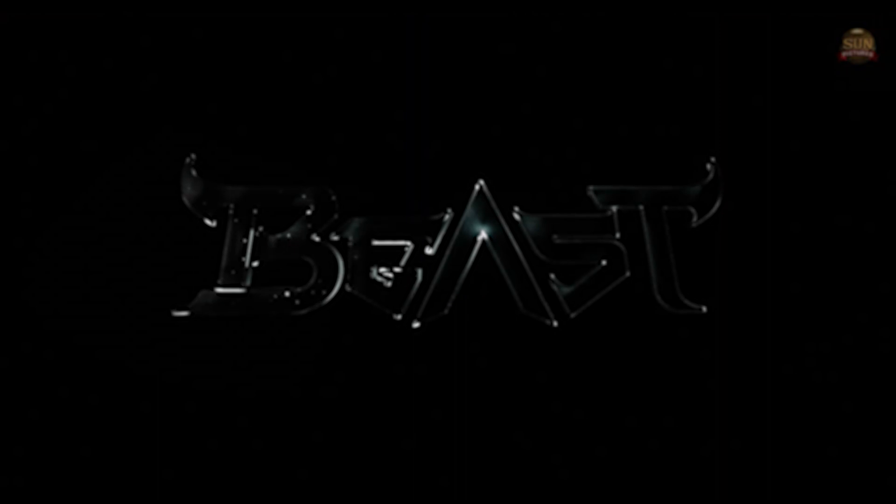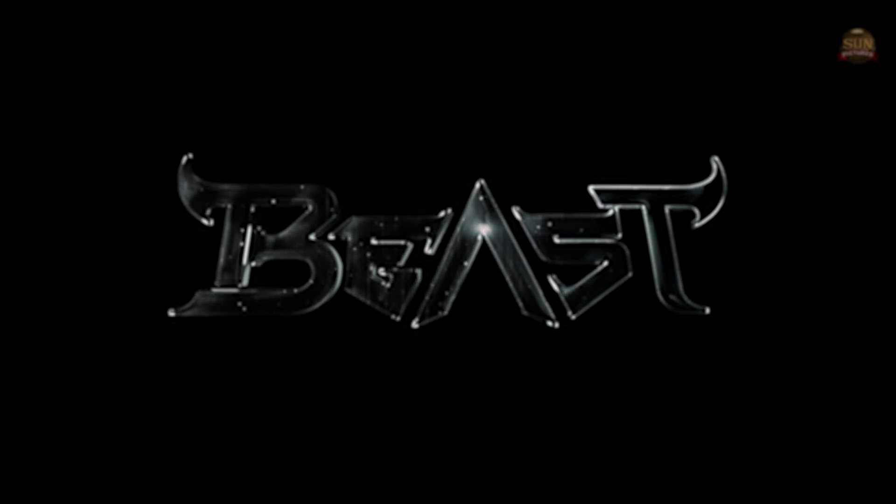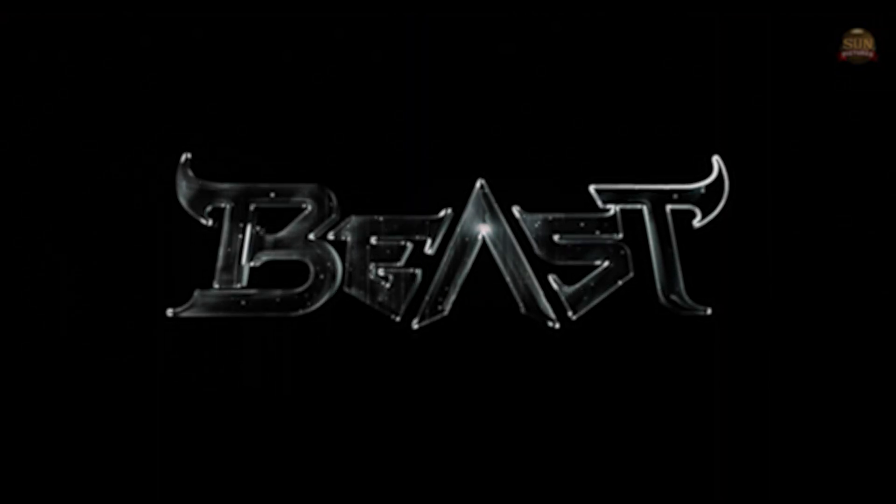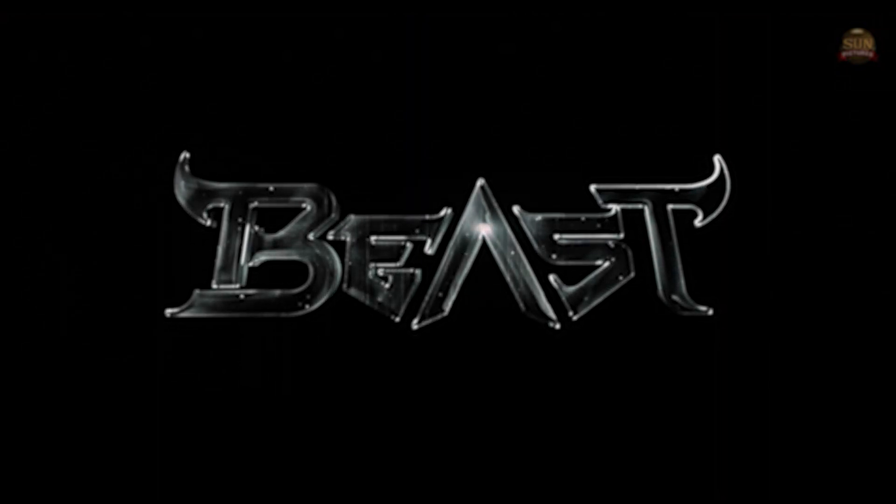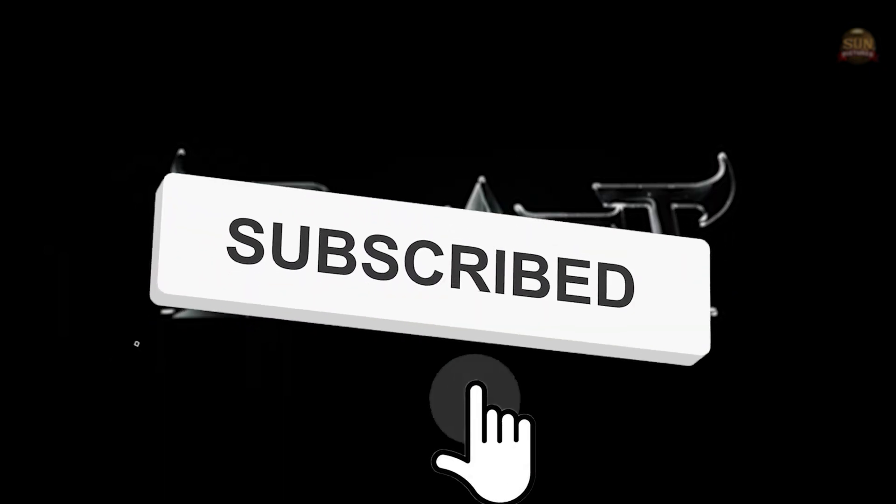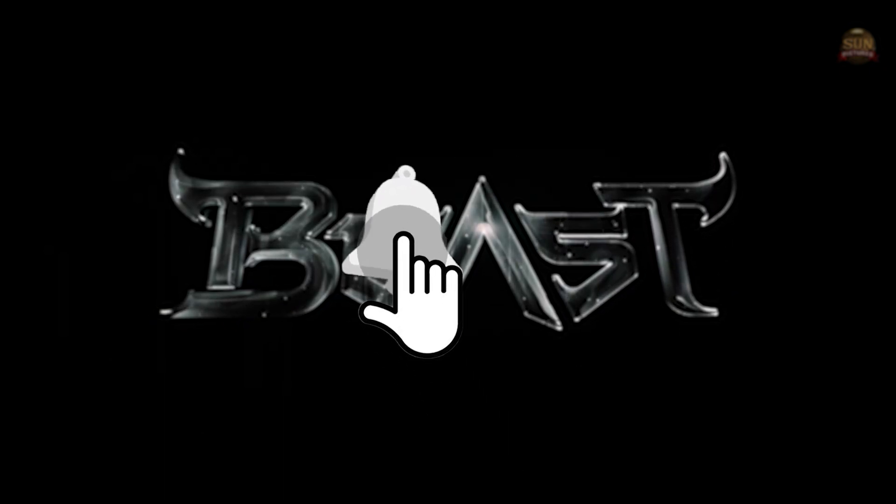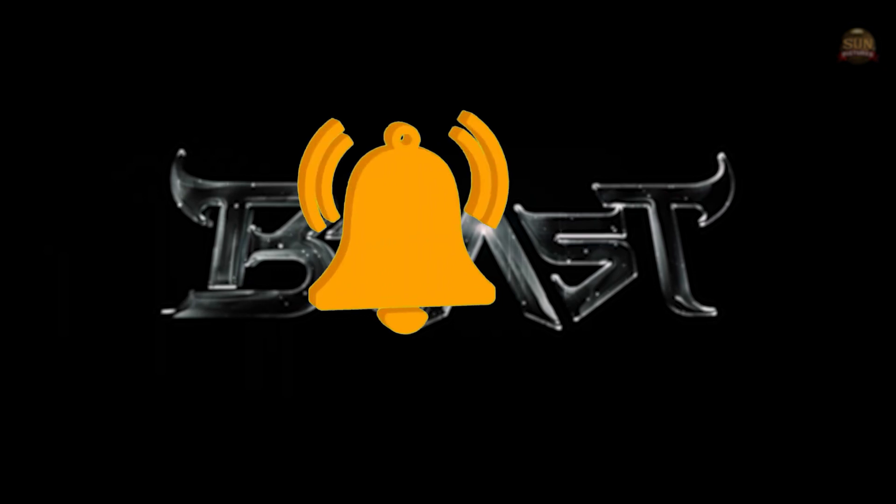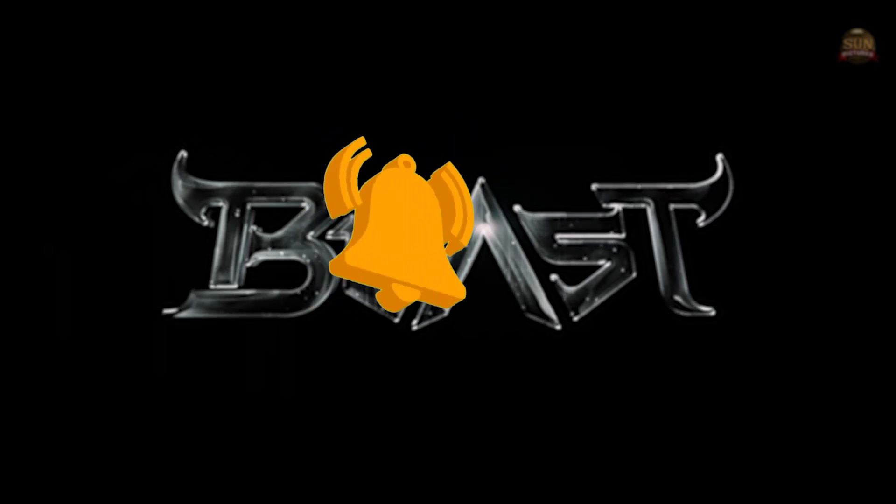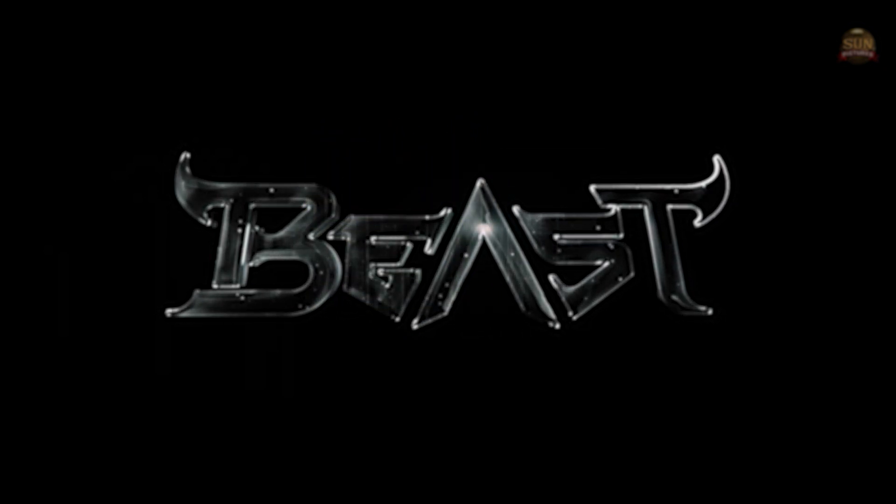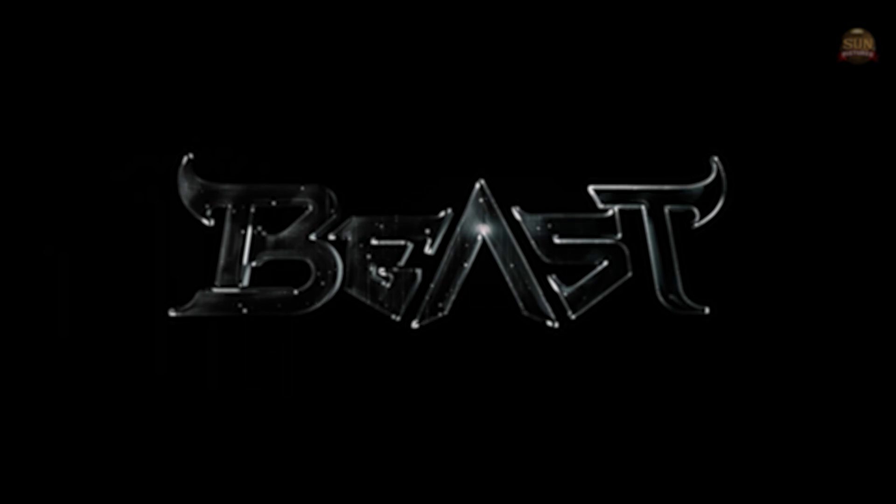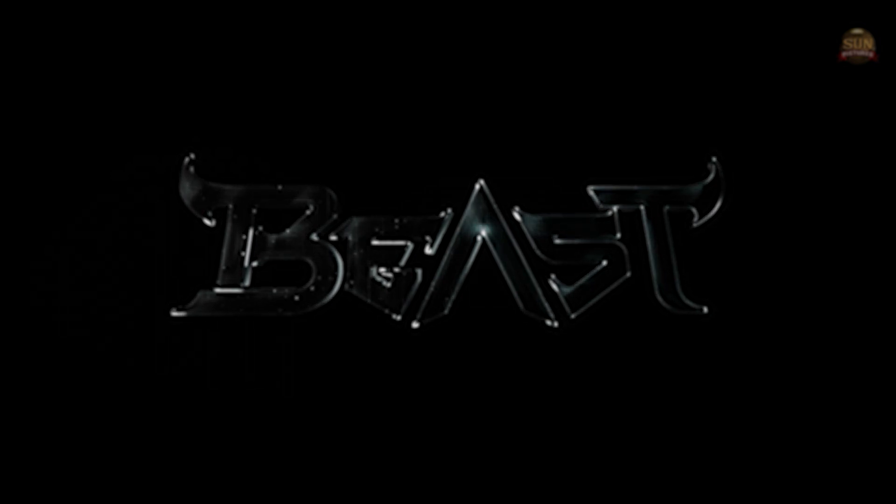Hi everyone, welcome back to our channel. In my previous video I showed you all how to create Beast title intro animation. If you are new to our channel, please click the subscribe button and bell icon to get more creative editing videos. Please check all our tutorials, it will be very easy and you'll learn something new.